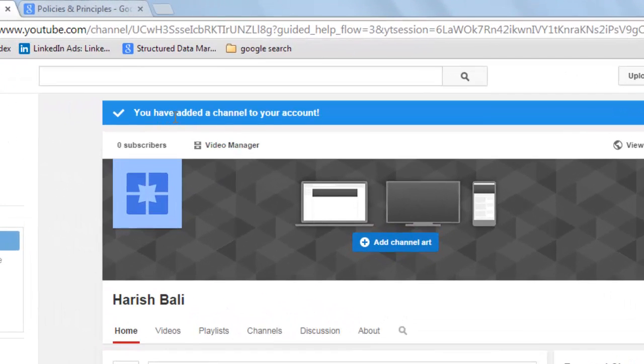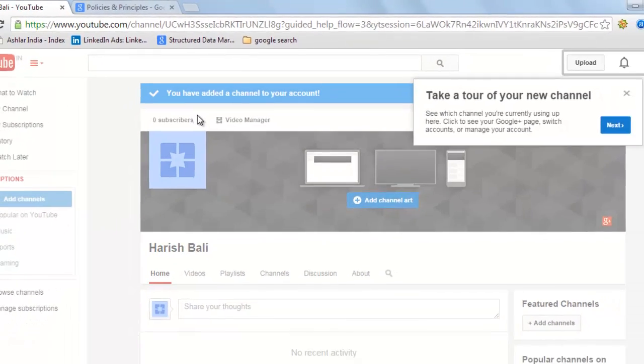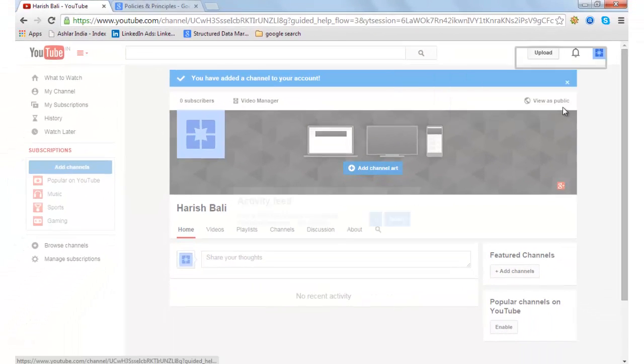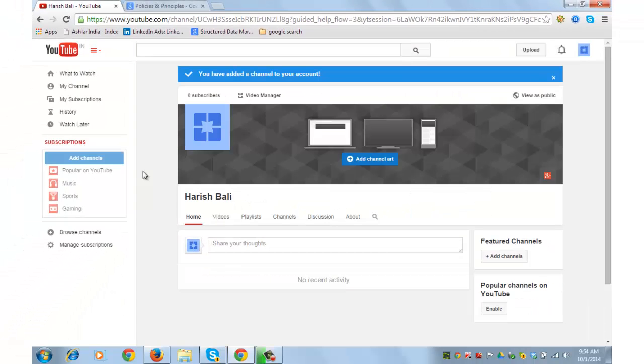Yes, you have added a channel to your account. That is how easy it was to create a channel. You can read this later on. There are few things that you can do on your channel.